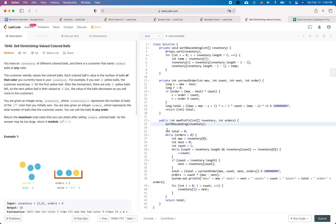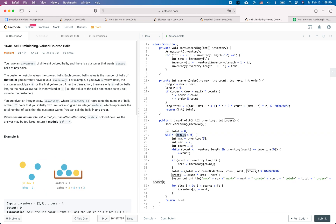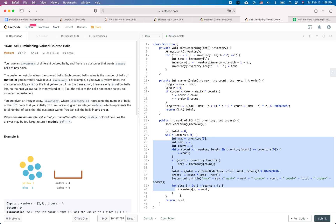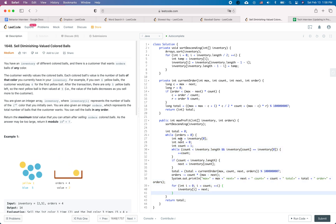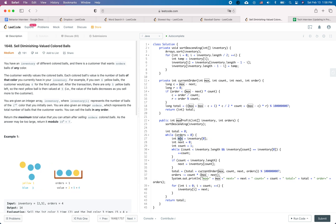We set the total to zero. While 'orders' is larger than zero, we execute the logic inside the while loop. After the while loop, 'orders' will be smaller than or equal to zero, and we return the total gain achieved.